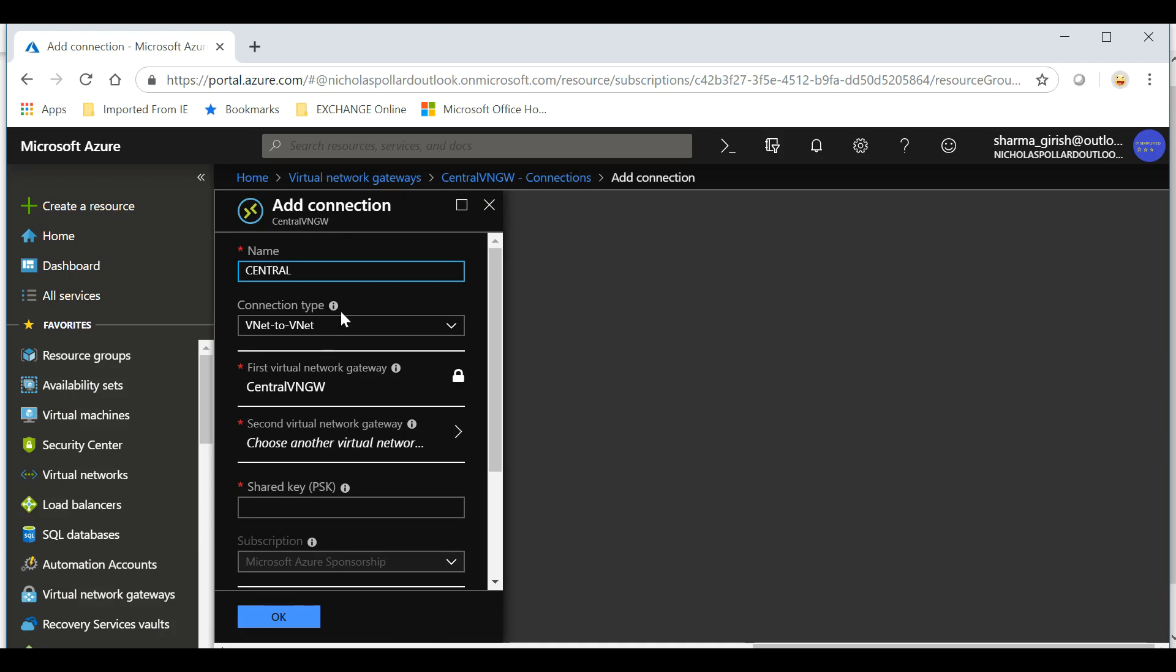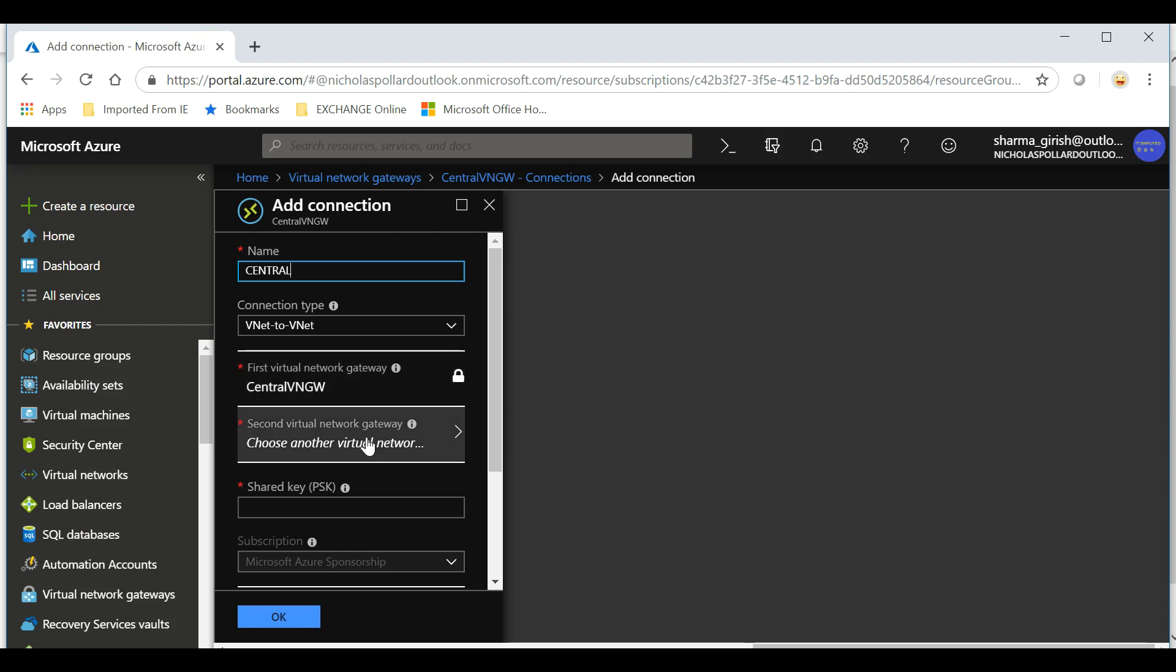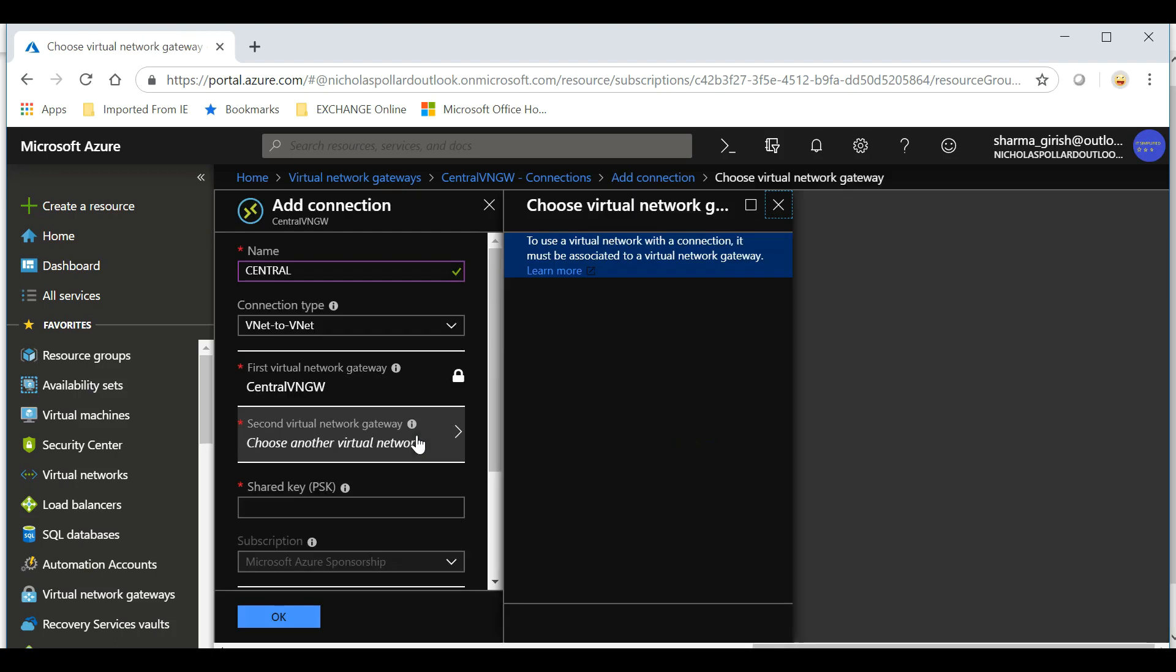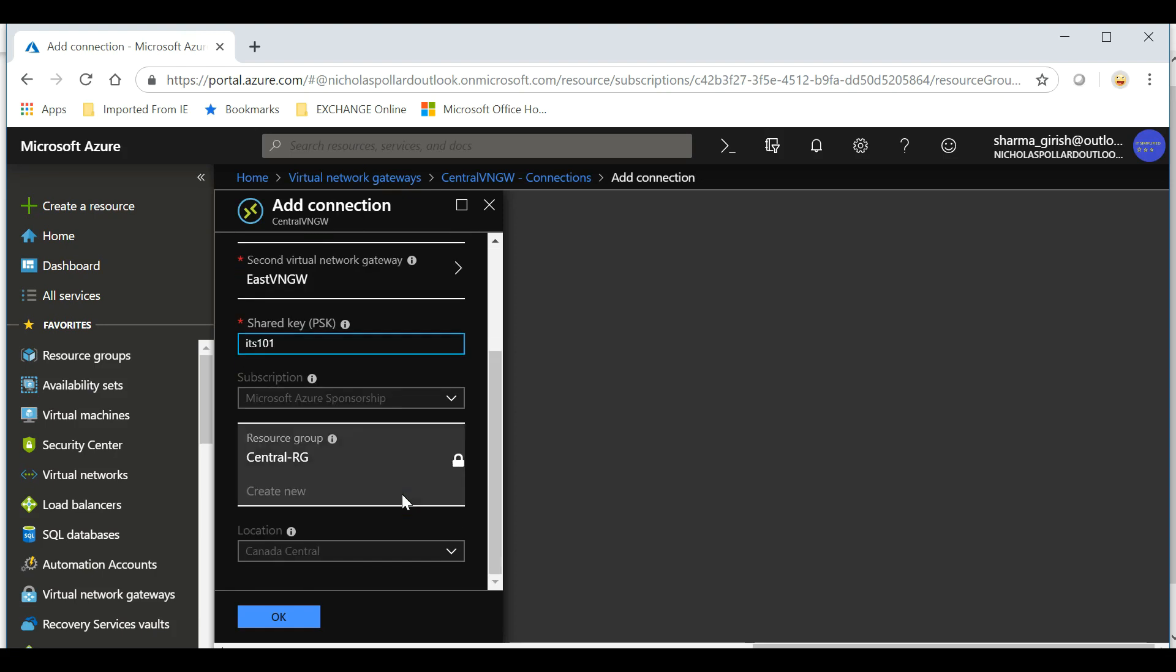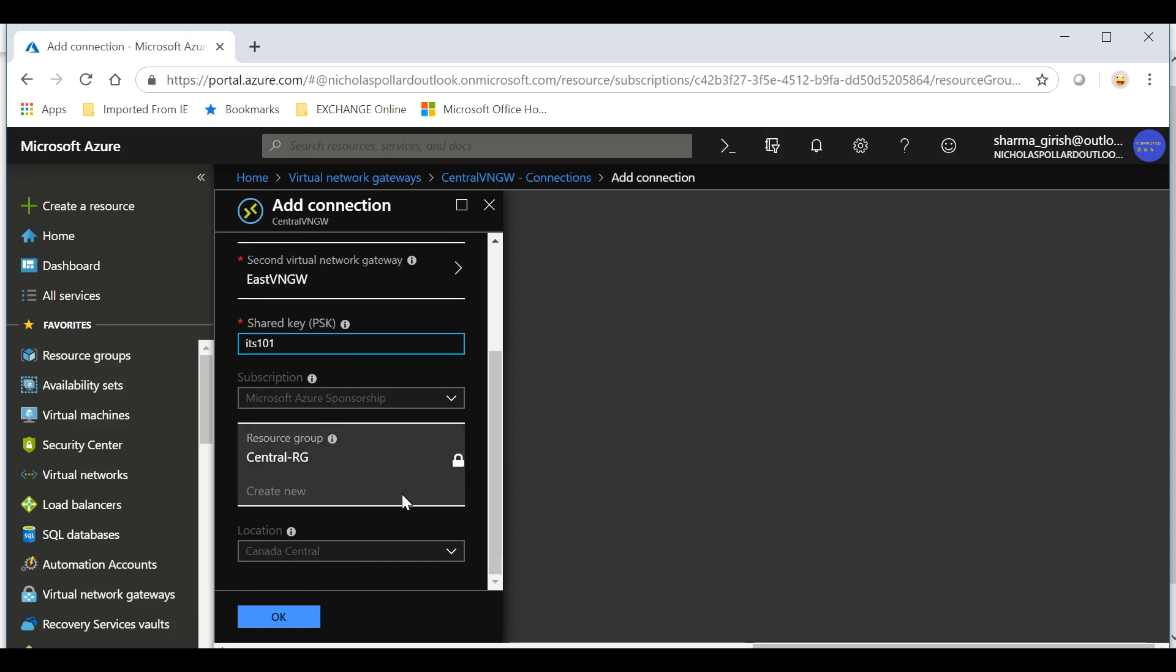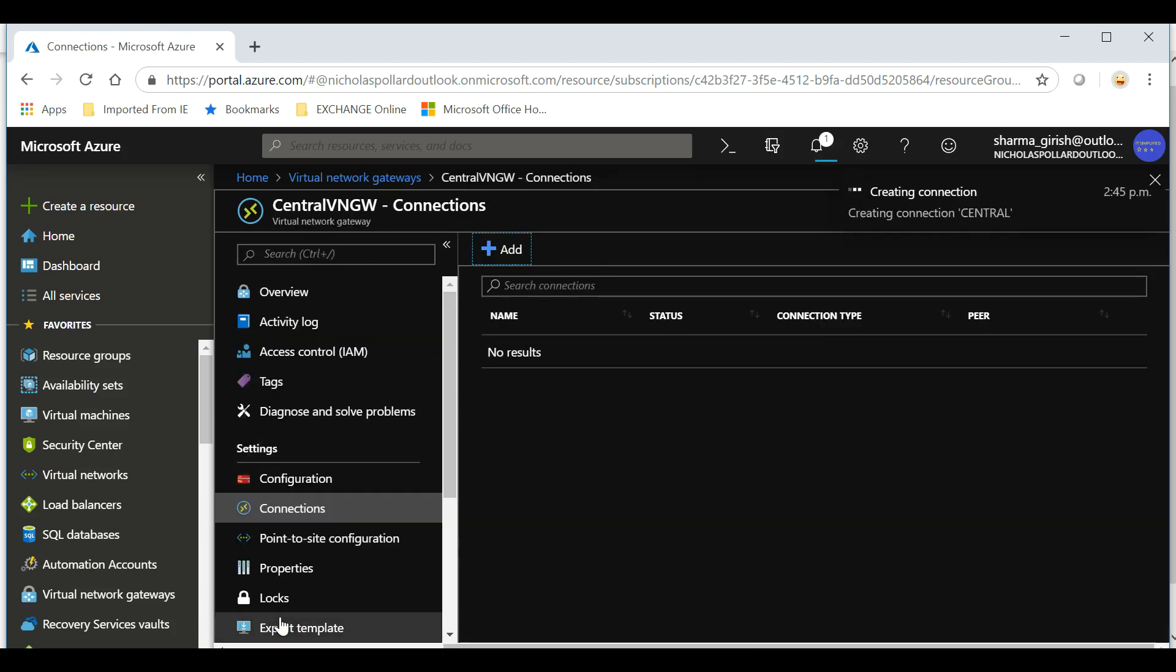Let's give this name. I'm just going to name it Central Connection. Connection type we'll leave it VNet-to-VNet because we are configuring global VNet peering. The first virtual network is the one that I am in, which is Central Virtual Network Gateway, and the second will be the East one because that is what we want to connect to. Let me just expand and pick East. You need to give a shared key, so I'm going to name it ITSimplified101, and resource group is Central RG. Just hit and click OK.